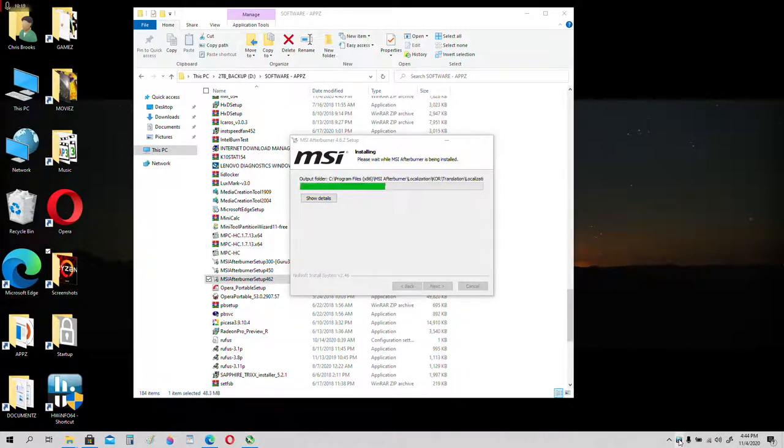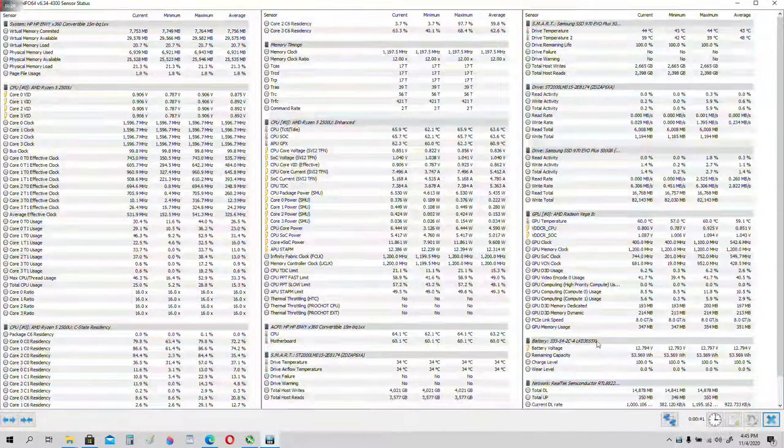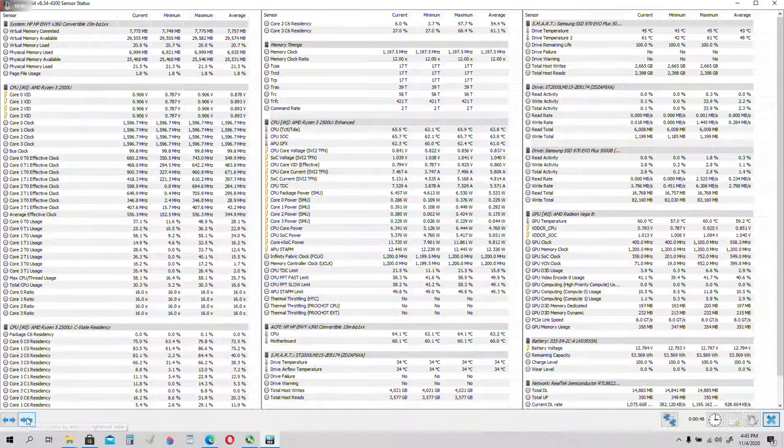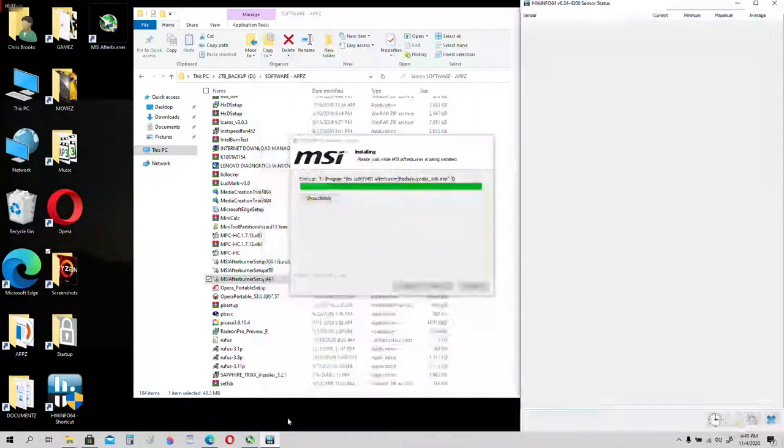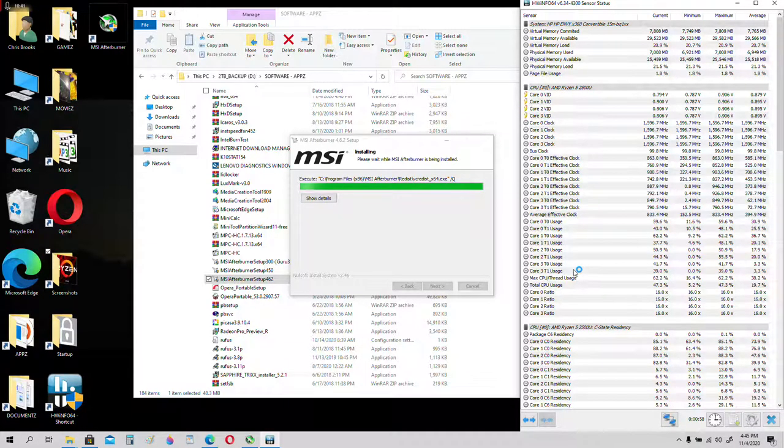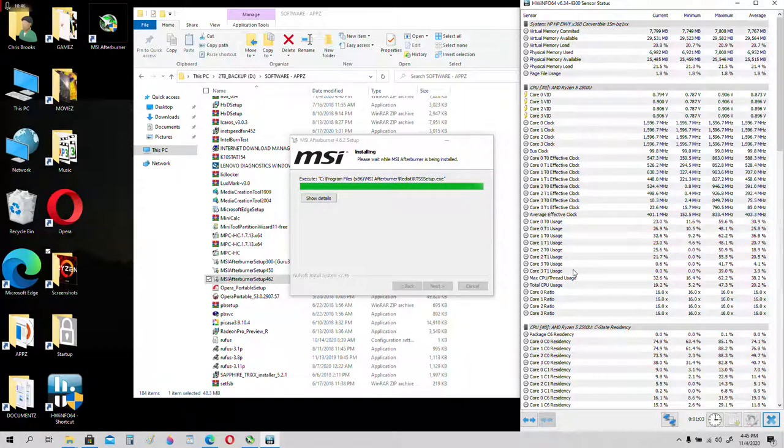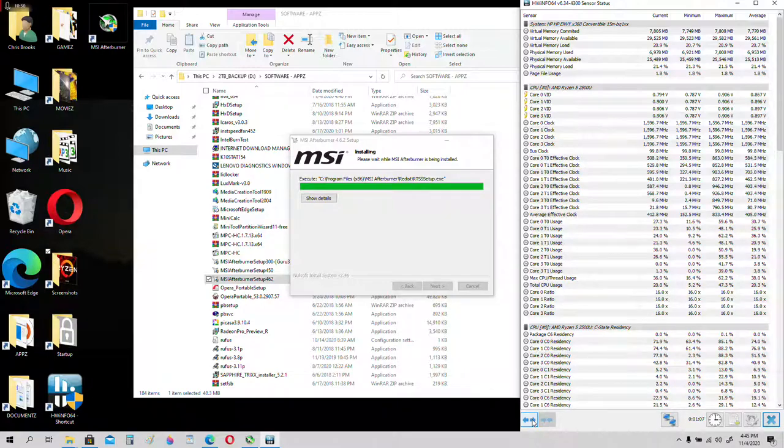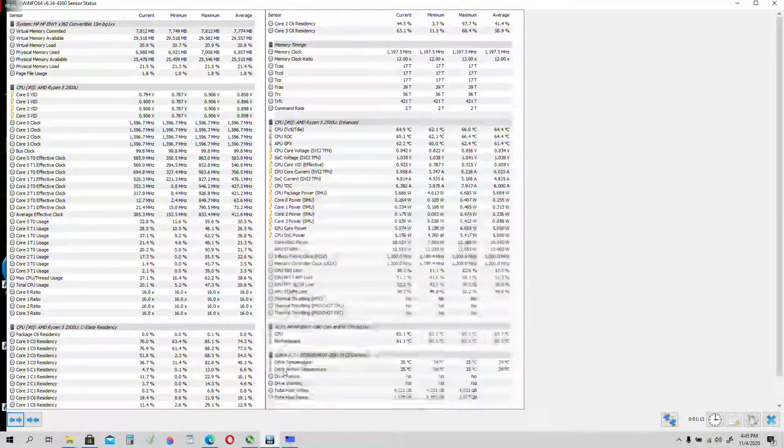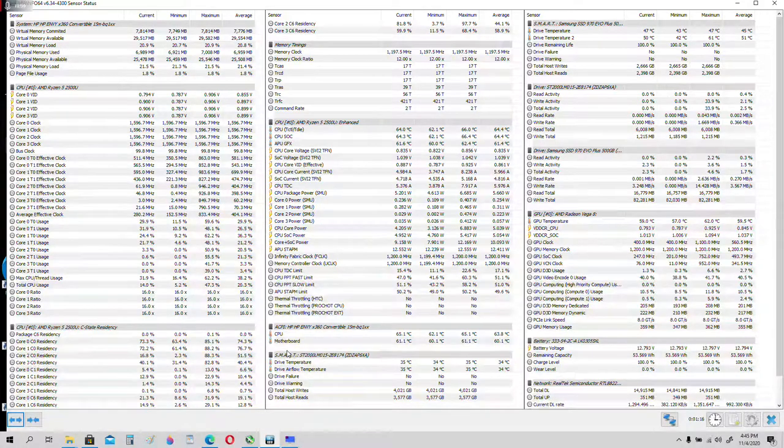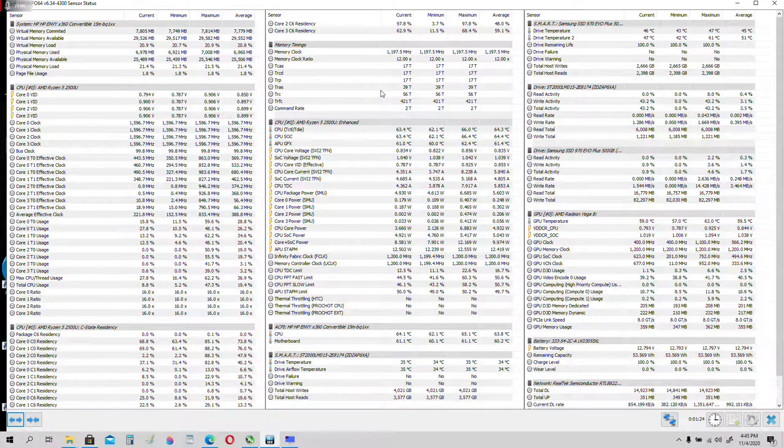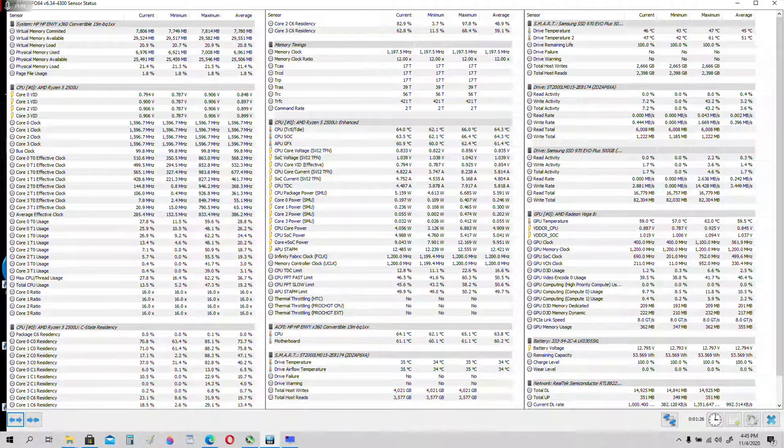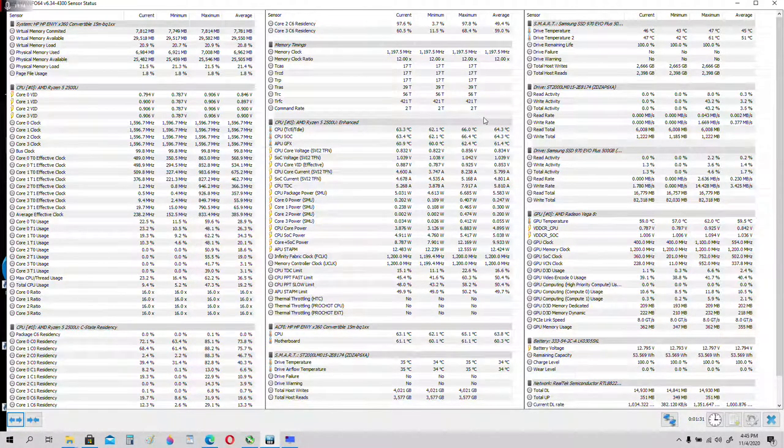While that installs, let's open up HWInfo64 in the taskbar. By default it won't look like this, it'll look like this, with one page, need to scroll all the way down. I prefer to see everything all at once, so click on the blue arrows down here at the bottom. Click on it twice. Resize your page so you can see everything. Right now mine is resized. Resize everything so you can see the current minimum maximum and average.